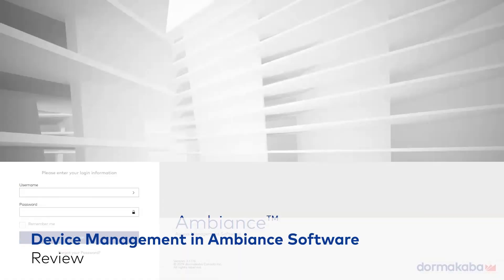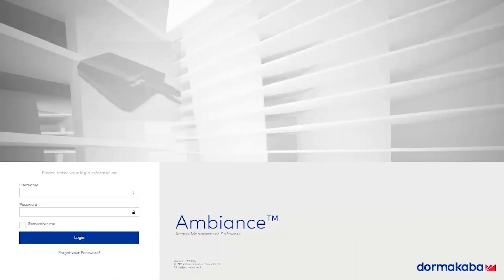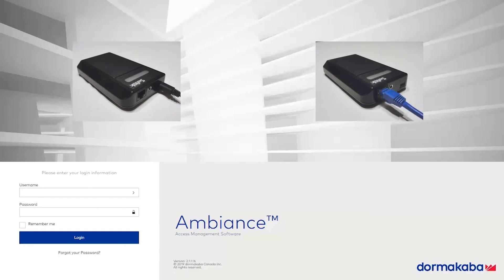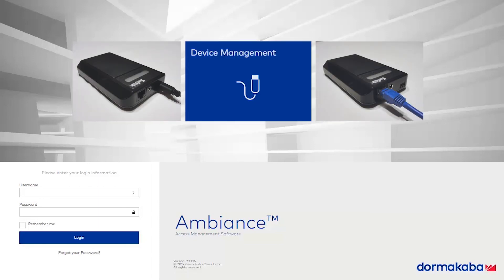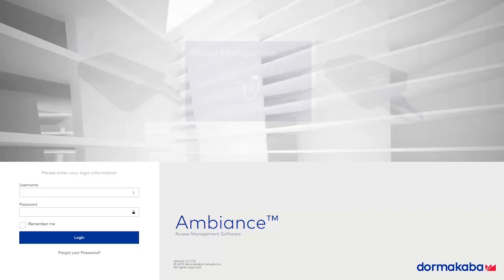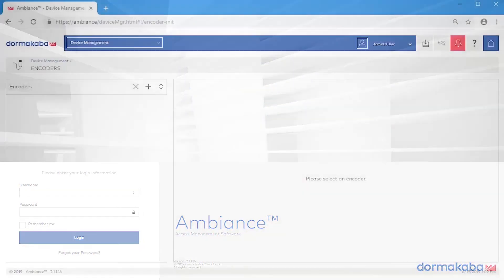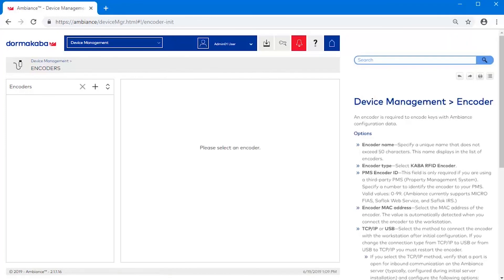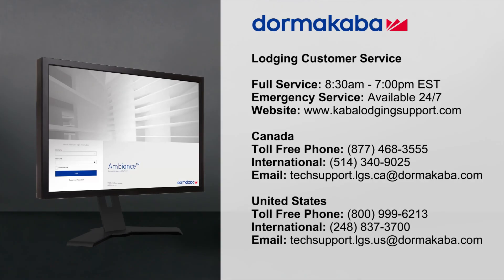In this video, we saw how to add and configure USB and IP encoders using the Device Management module. For more information on this or other Ambiance topics, consult the online help or look for other Ambiance training videos. For customer service, contact DormaKaba or visit us online at DormaKaba.com.